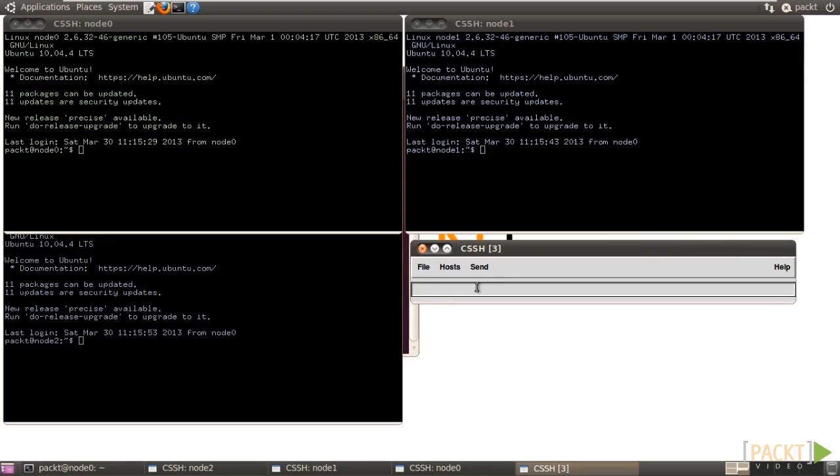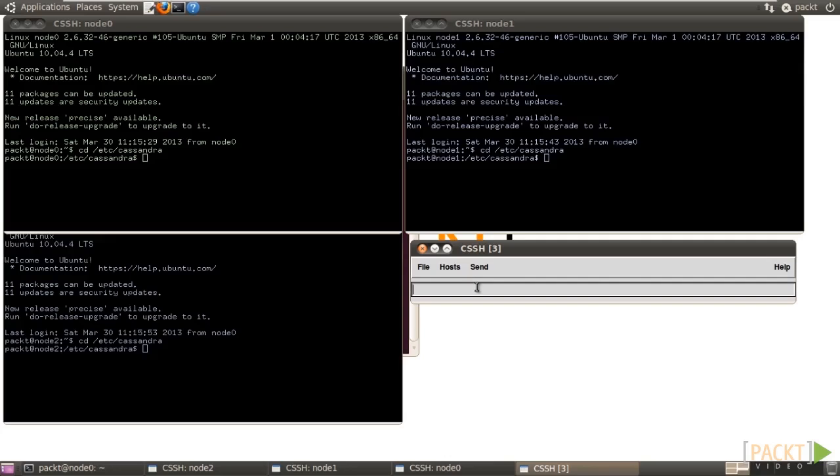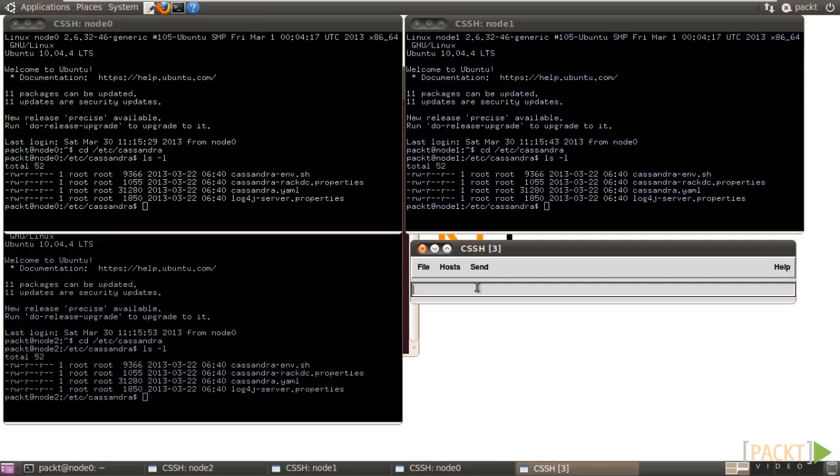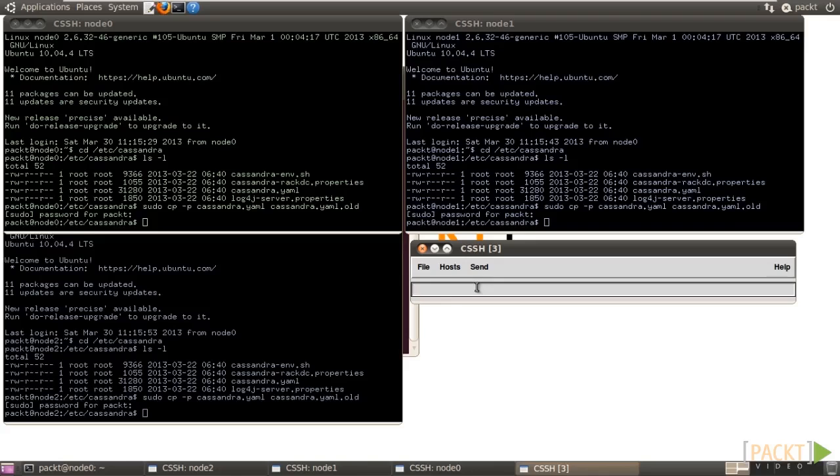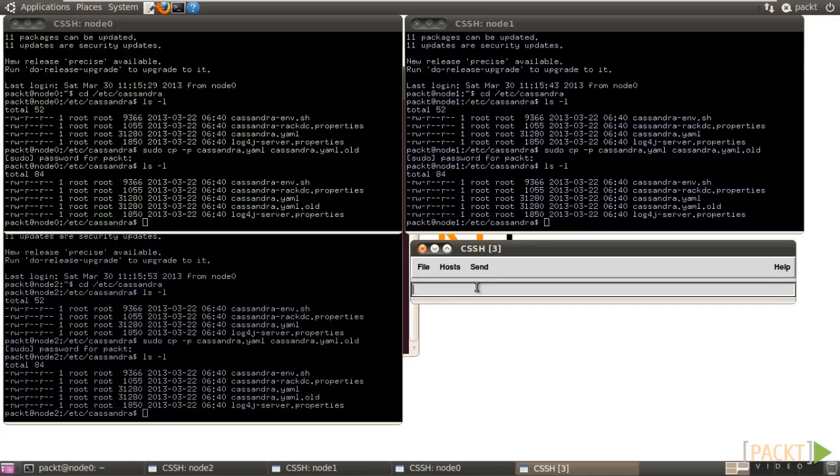In the command window, type in cd /etc/cassandra and press Enter. List out files in the directory. Make a backup of cassandra.yaml before changing it by cp command. Check if the backup file exists. Alright, it's there.